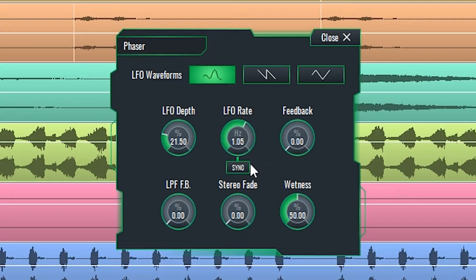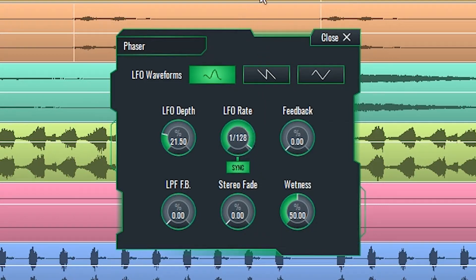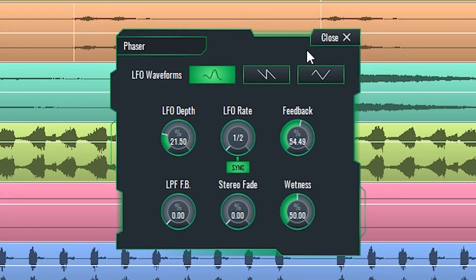The Sync button engages the LFO rate in a musical measure time division, thus syncing the effect with the project tempo. Feedback determines how much of the original signal is being fed back into the input, thus creating more repeats.